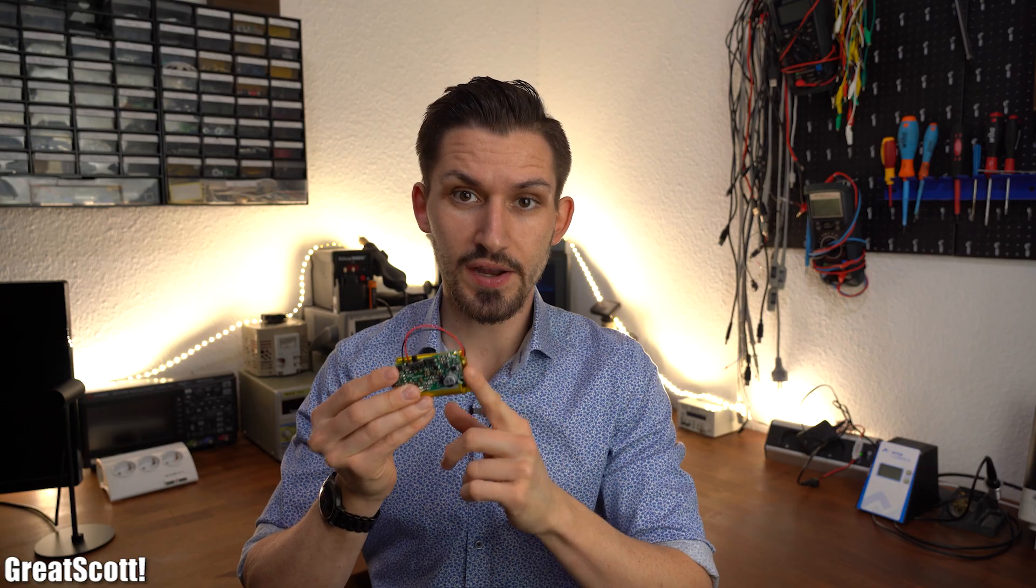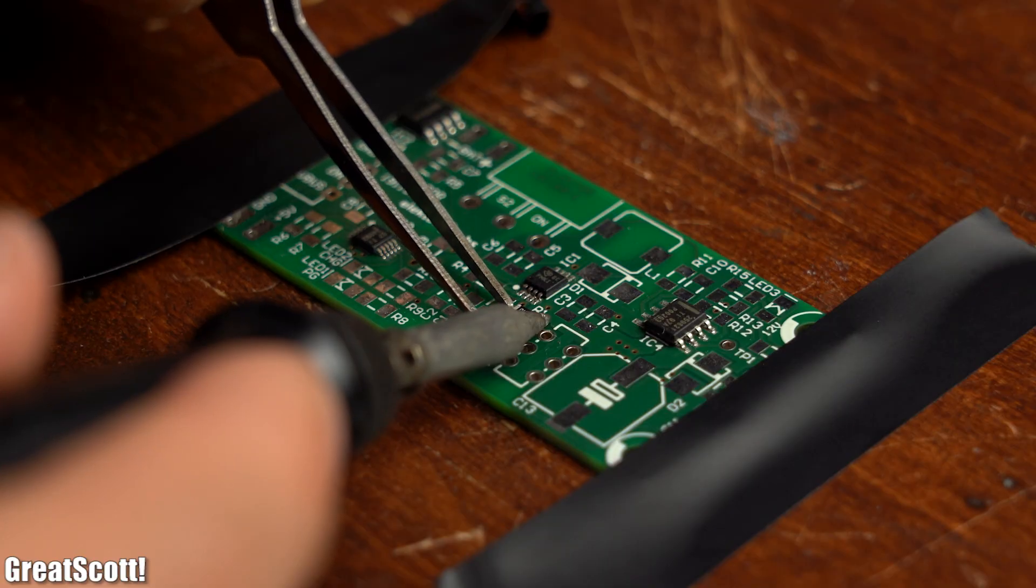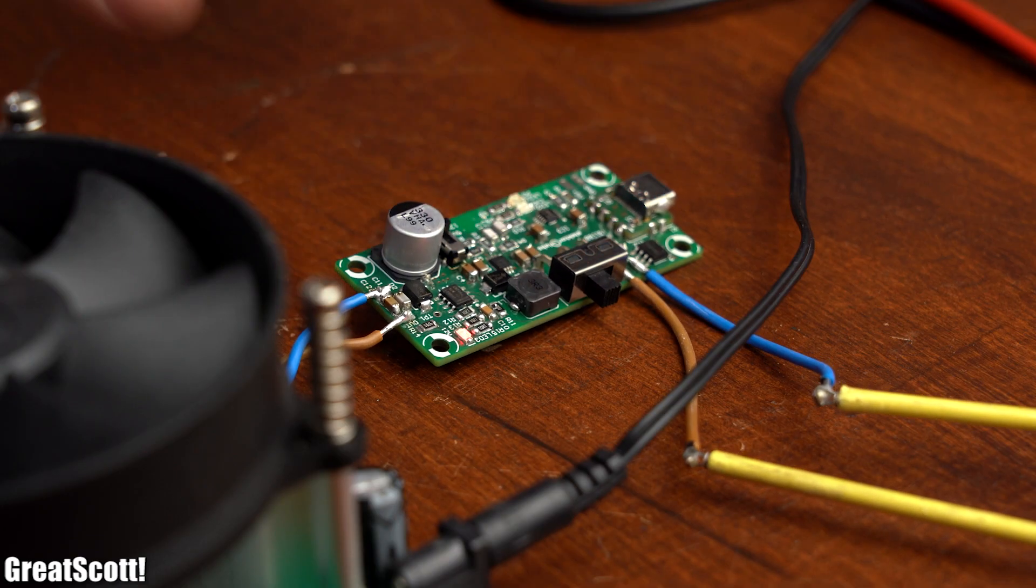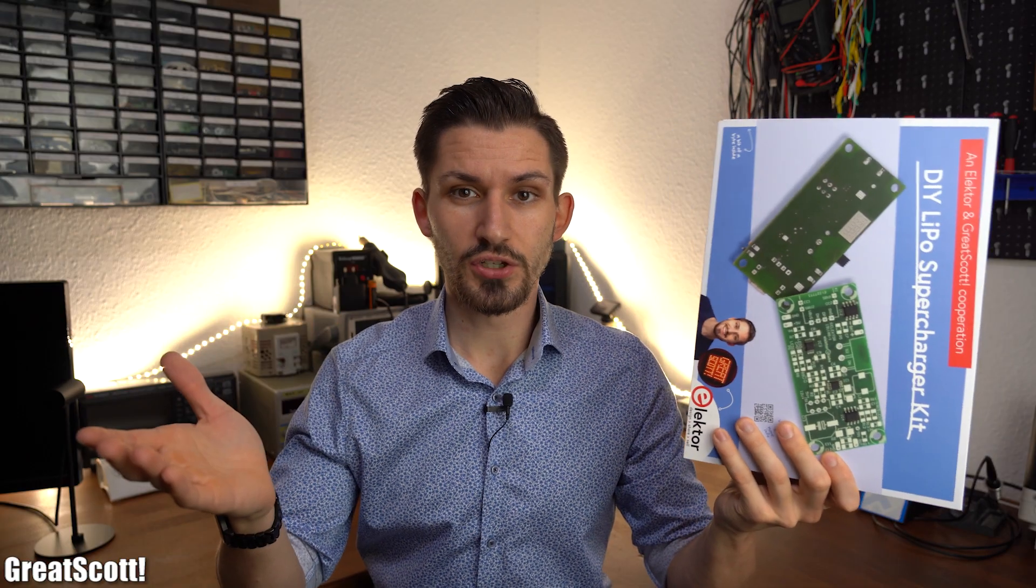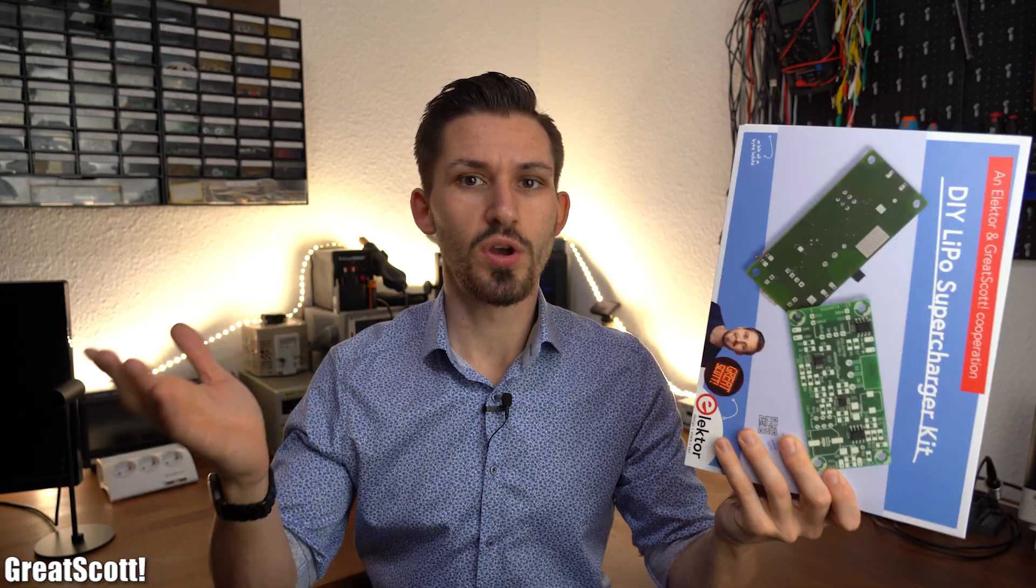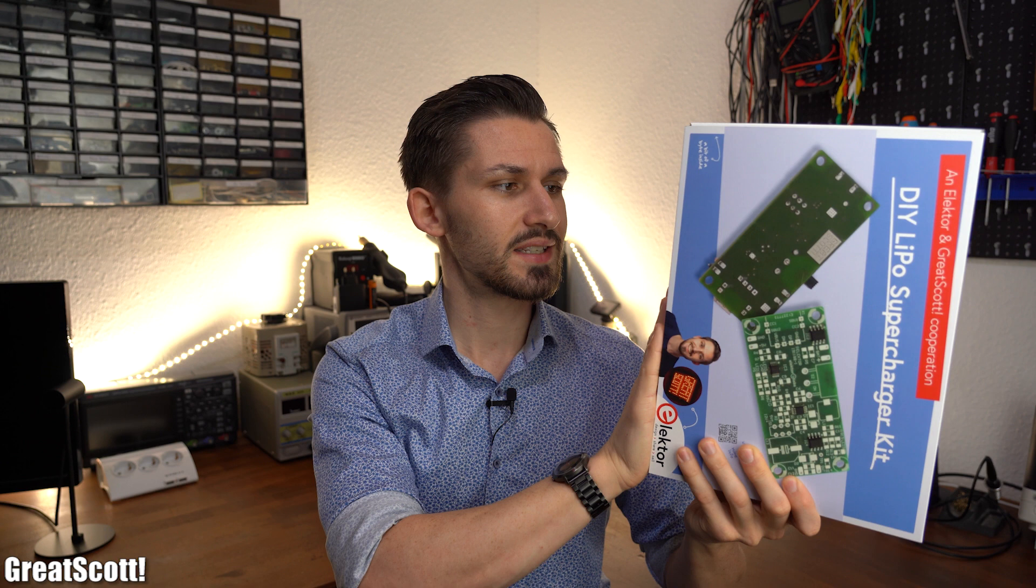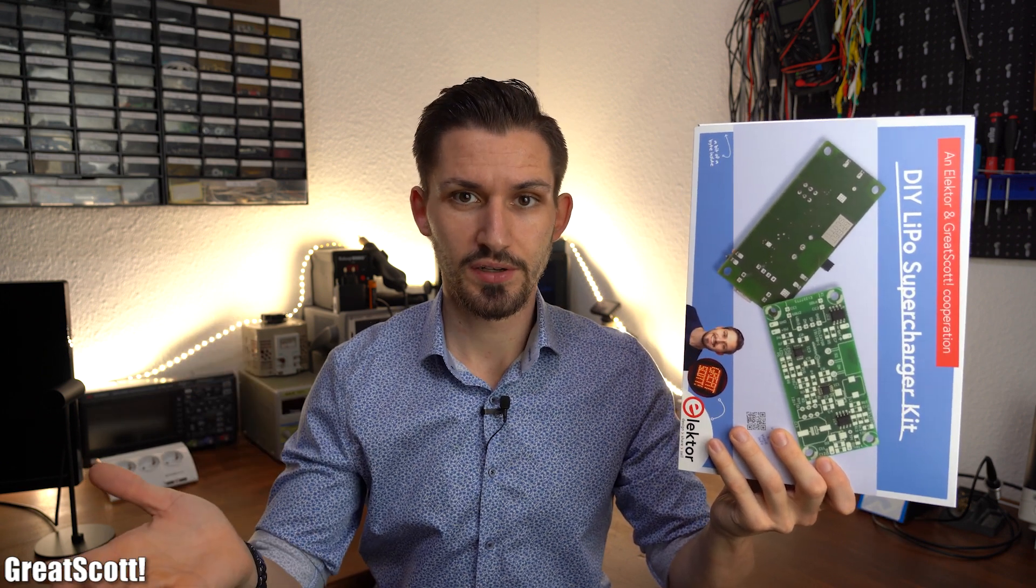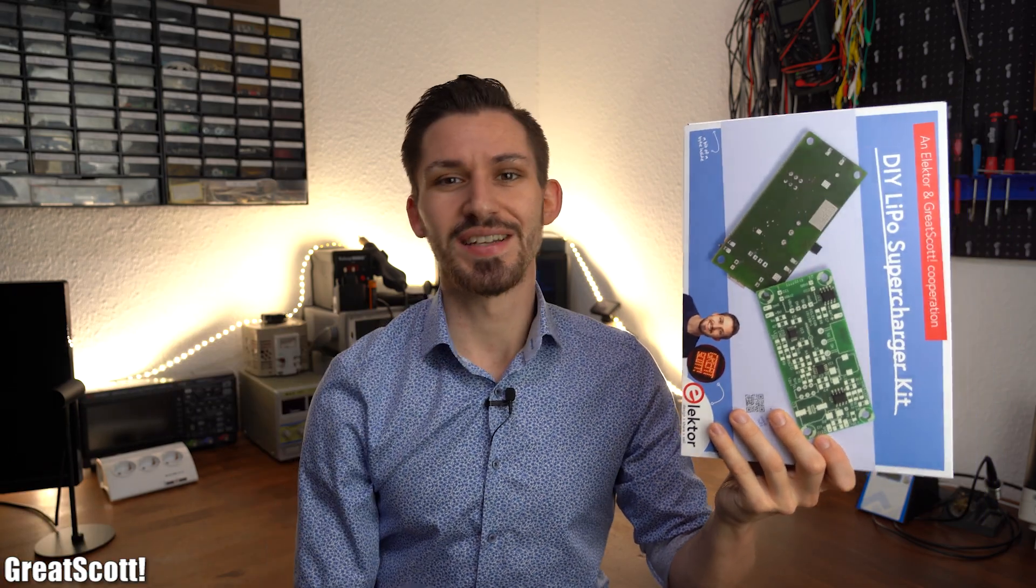And in this video I will show you how we came up with this design, how to assemble it, and finally I will thoroughly test out all of its features. And if you are interested, you can of course learn more about this kit and buy it by following the link in the video description. With that being said, let's get started!